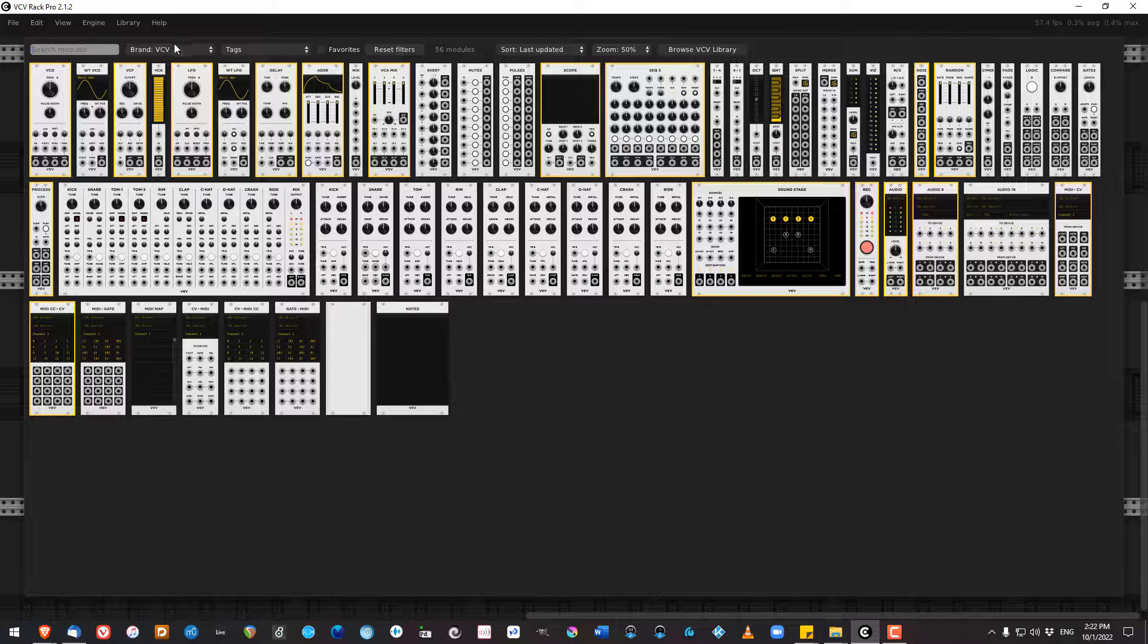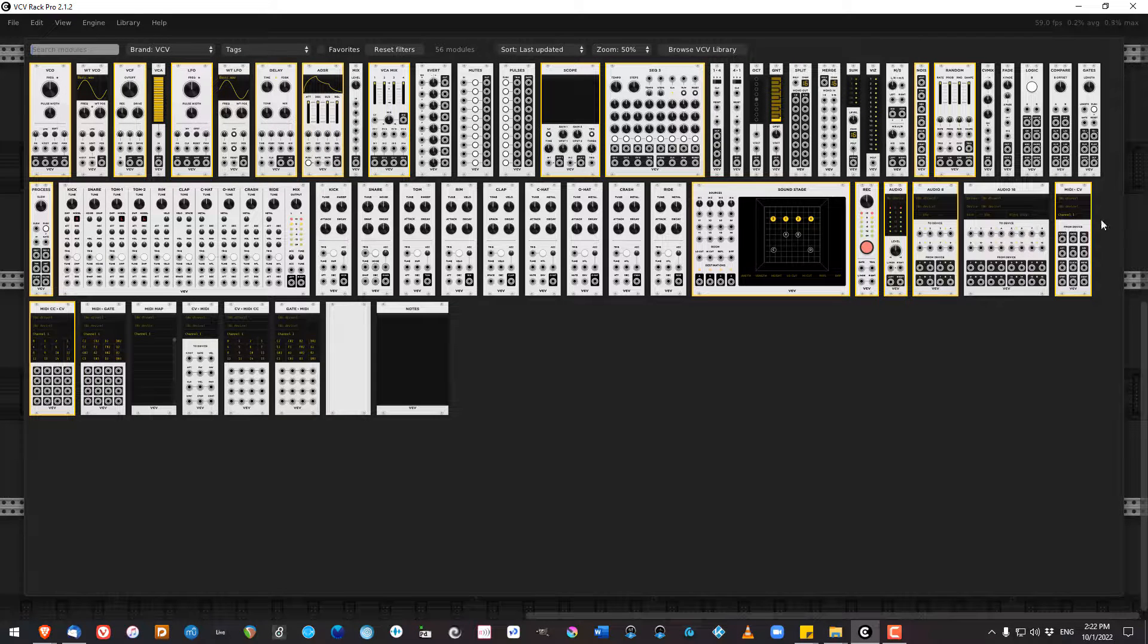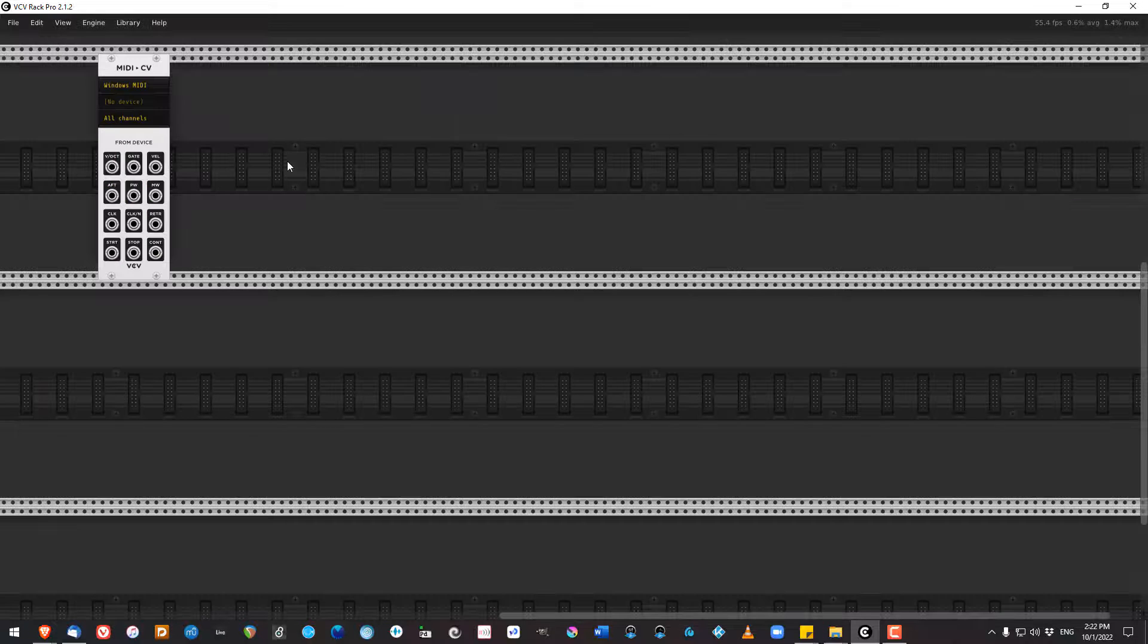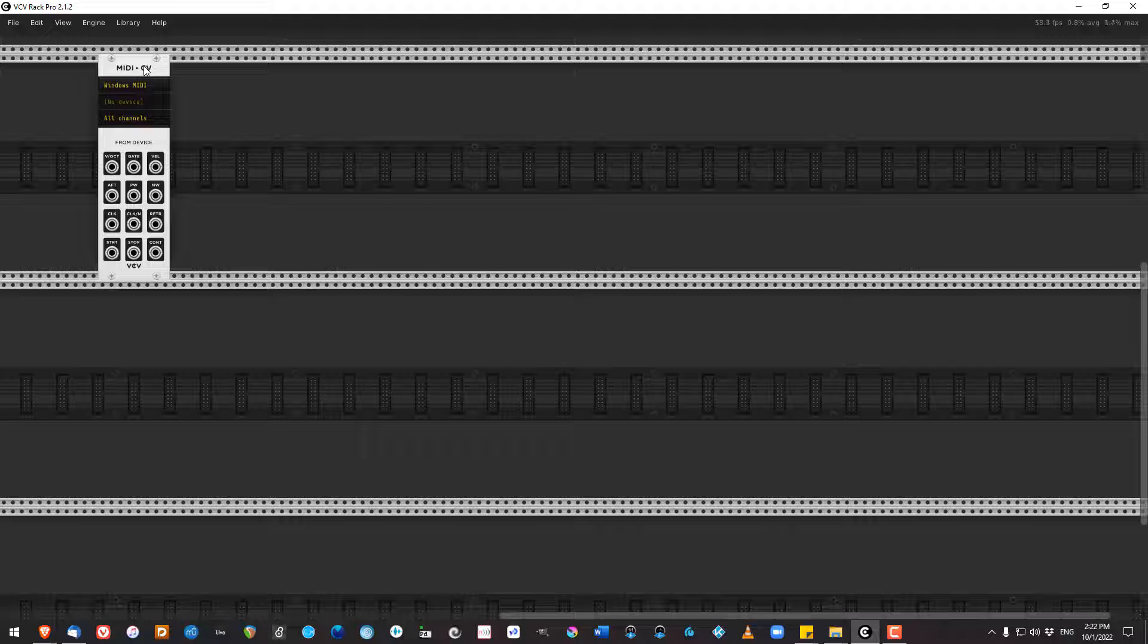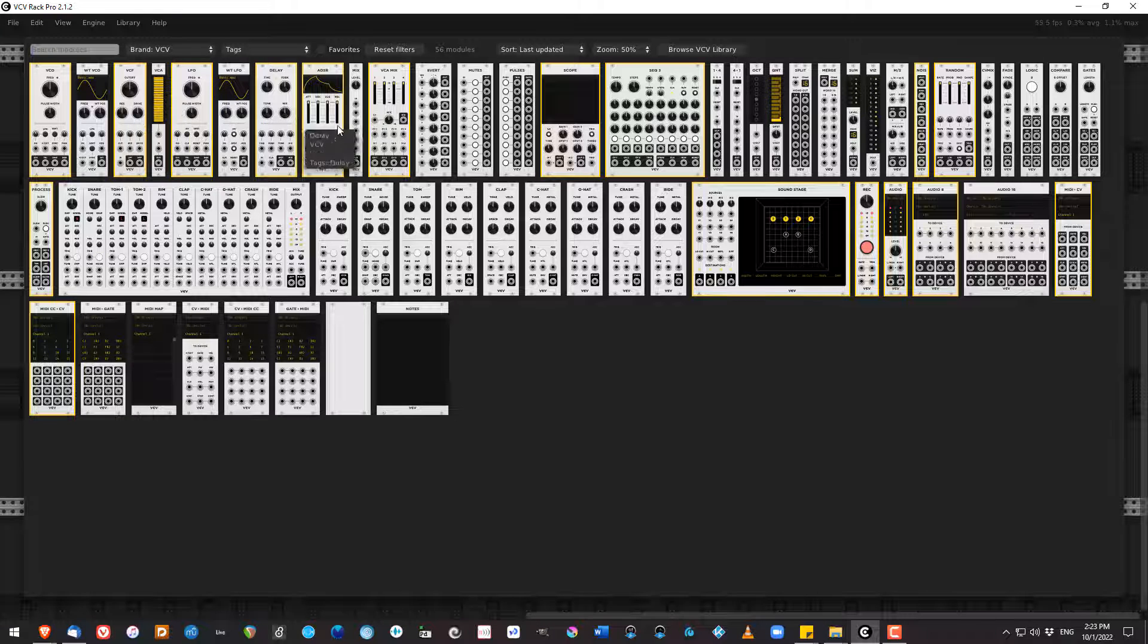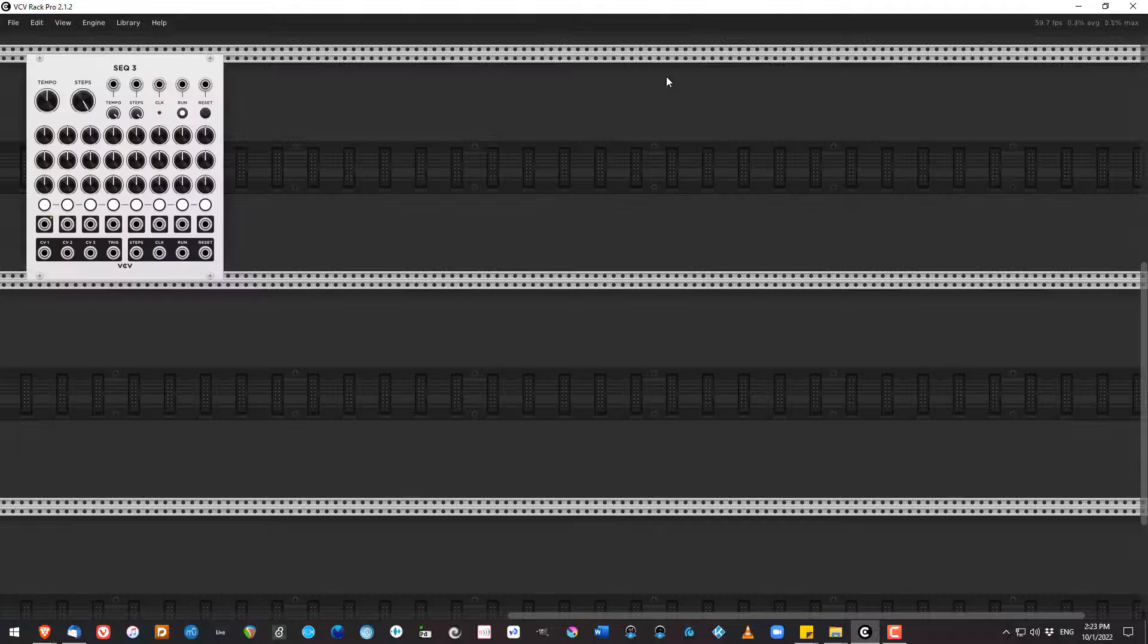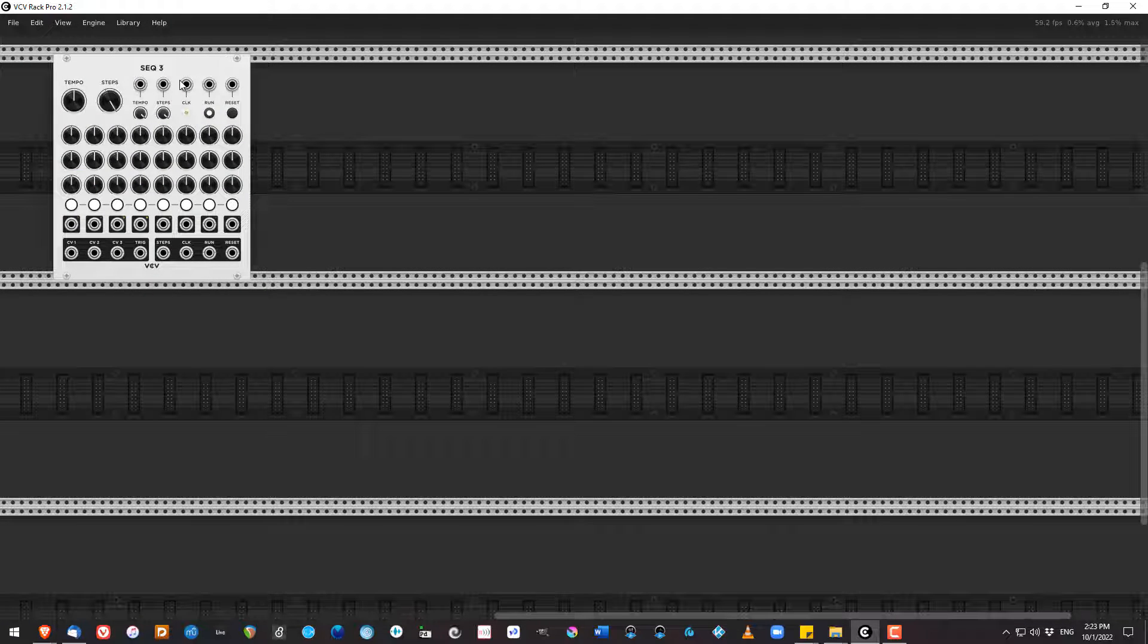Right-click, make sure I'm on the VCV brand, and then I'm going to start as usual with a MIDI 2CV, except, oh wait, we're not going to use that this time. In fact, we are going to do this with a sequencer, so no MIDI 2CV is necessary. Instead, I am going to select the Seq3 sequencer.